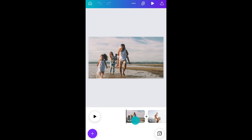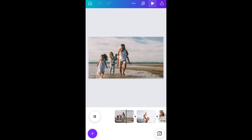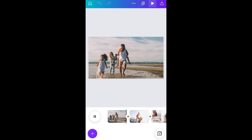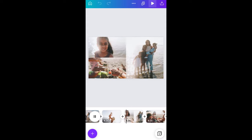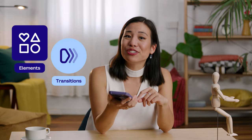Okay, I think everything looks good now. Let's preview by tapping on the play icon. This looks pretty good to me. Perfect if you just need something simple and quick.